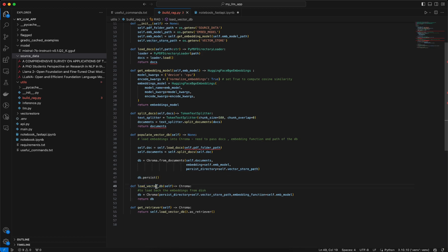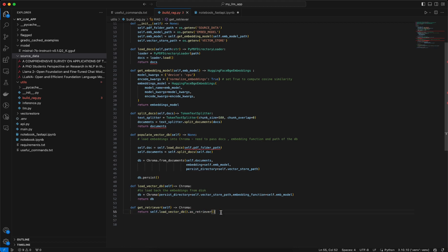After that, we have load_vector_db, which loads the vector DB using the persistent directory. Then we have get_retriever — this function gives us back the vector database as a retriever object, which we will use in the RAG application and in the RetrievalQA chain.